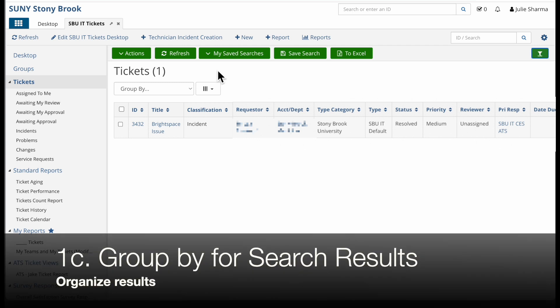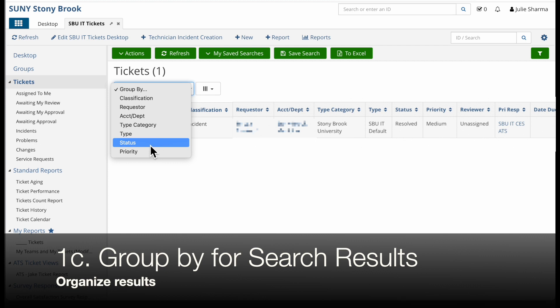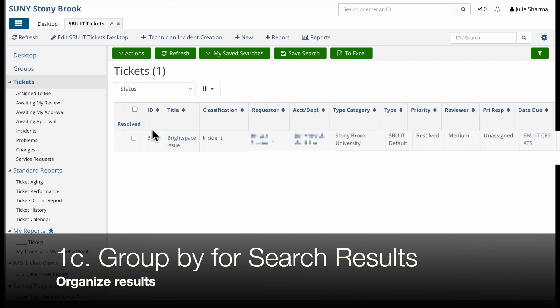One feature you have in this list is the group by option. I could click on group by and select how I want to view these. In this case, I might choose status and then it would show me the status heading for each group. I only have one here so I don't see the other headings.